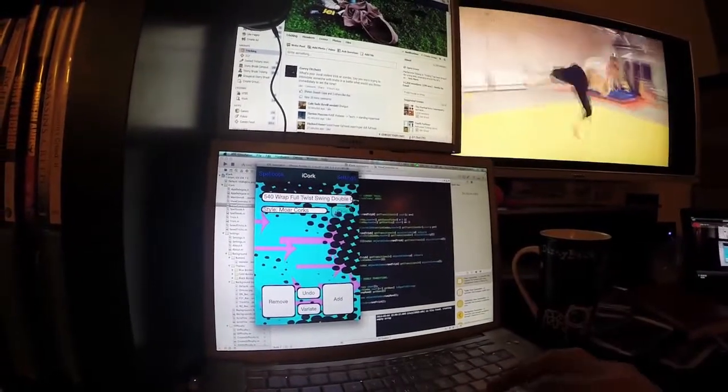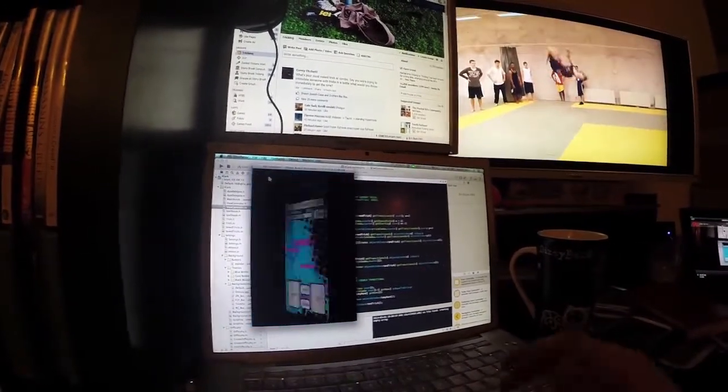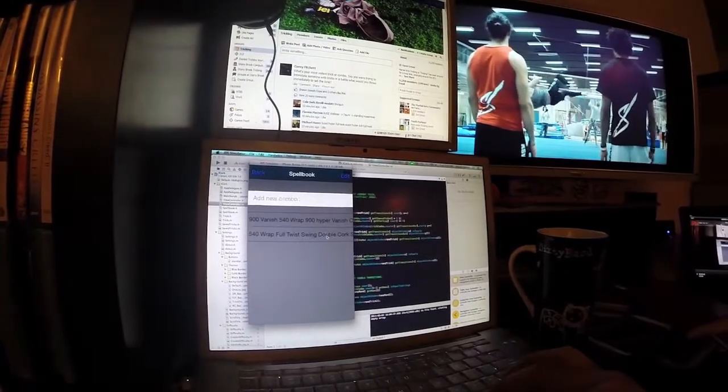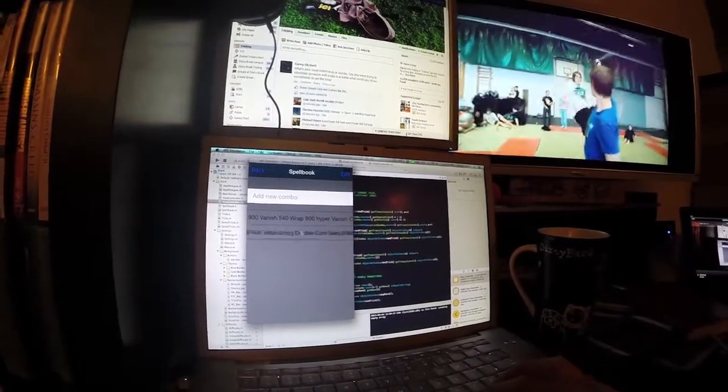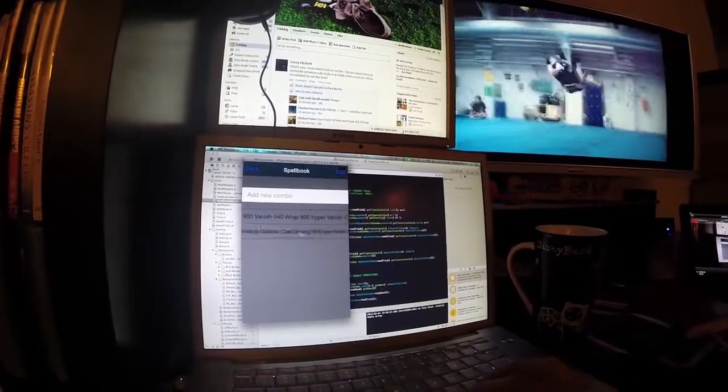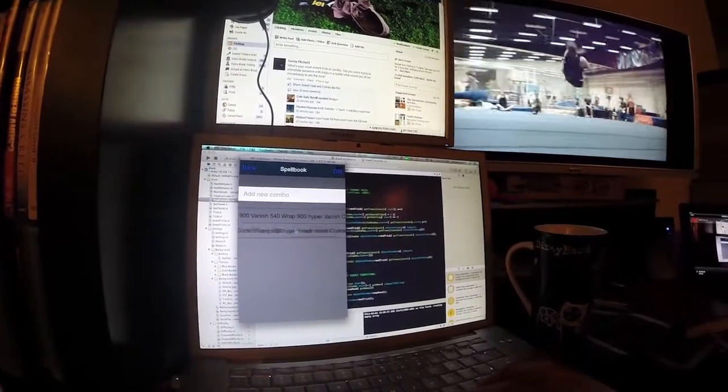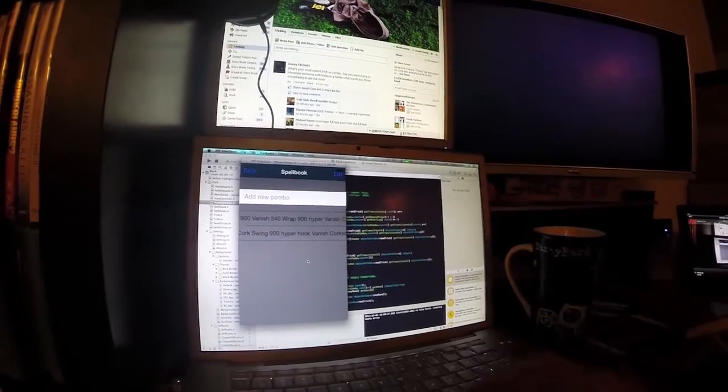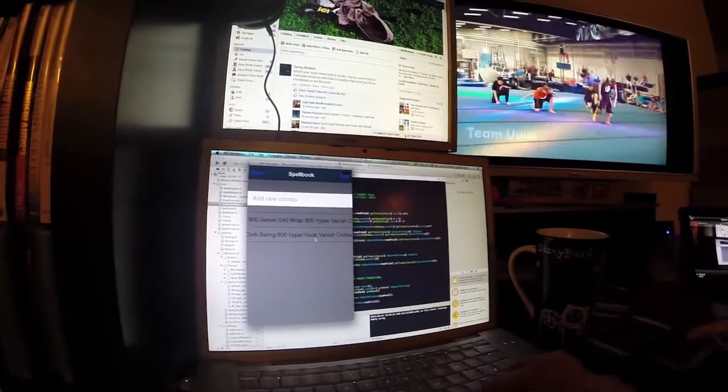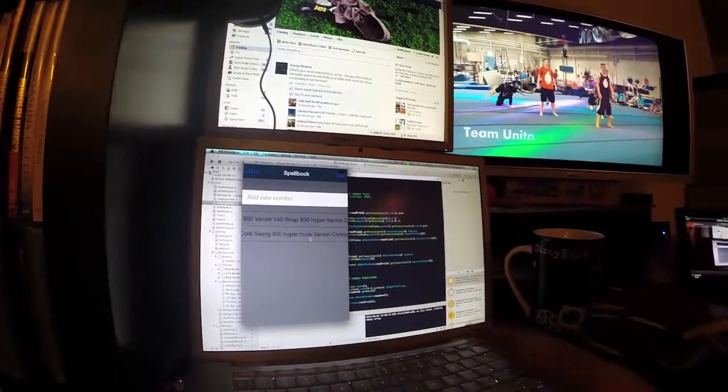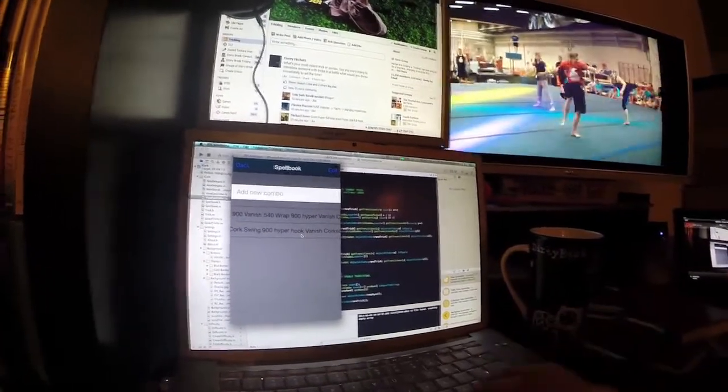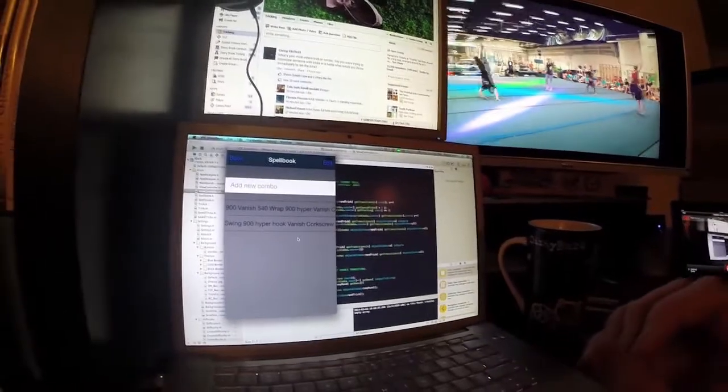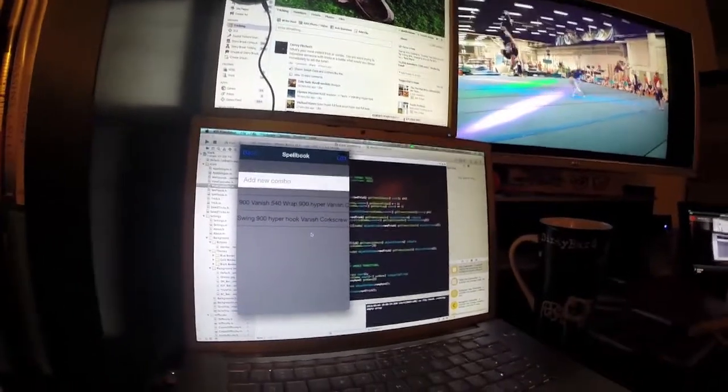So, save this, go to spell book. We have 540, rat full, swing double cork, swing 9, hyper hook. Well, I guess, hit 10 double. Don't worry about that, that'll be fixed later. Alright, fine, longer disclaimer.